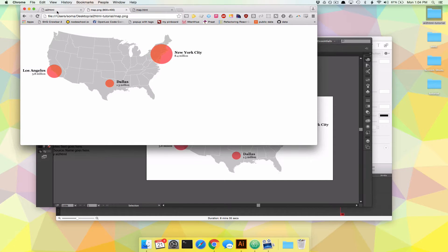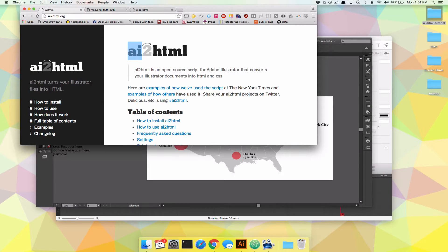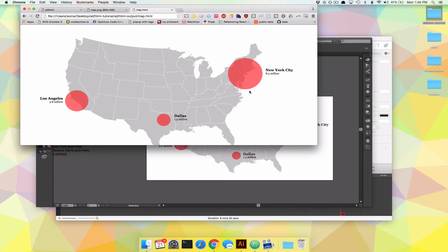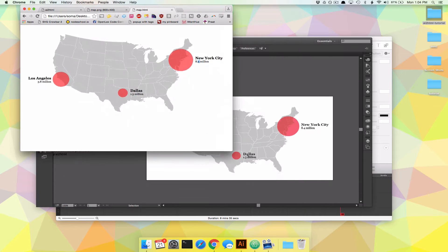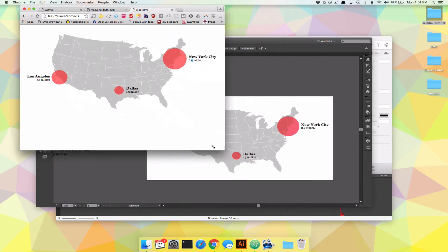Luckily, New York Times came to the rescue and made a wonderful tool called AI2HTML, which takes your Adobe Illustrator file and converts it into an HTML file. What that ends up doing is we have this nice map here where this is all text, and when we make it bigger, we make it smaller, it resizes with us.